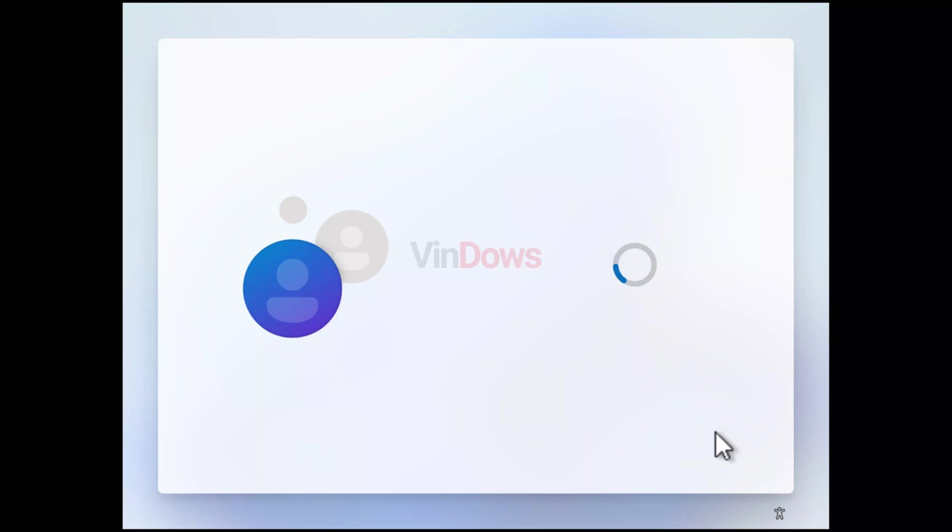So these are two methods which work for me in installing Windows 11 without Microsoft account. Why don't you try these methods and let me know which one works for you and which one you find easy?